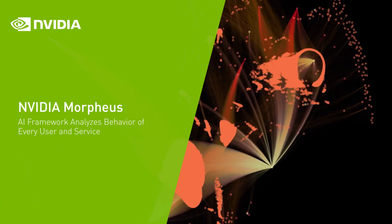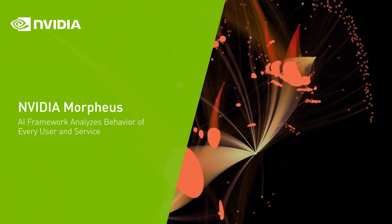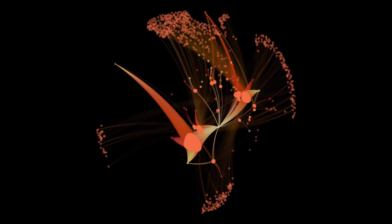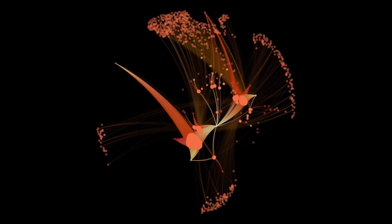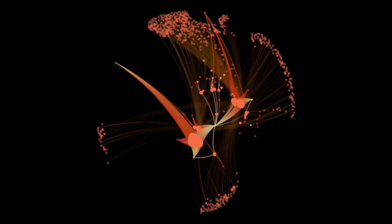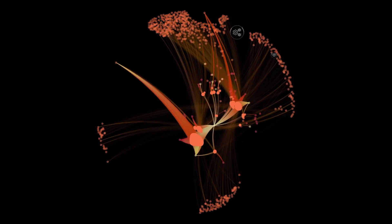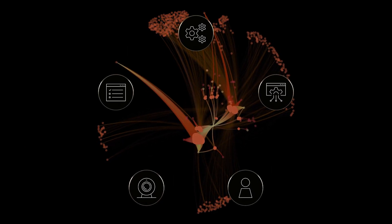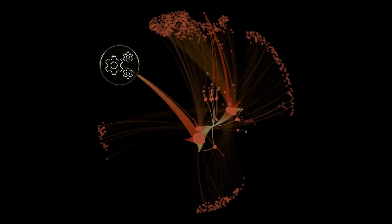NVIDIA Morpheus harnesses the power of GPU computing to help protect networks in a way never before possible by creating customized models tailored to your environment.